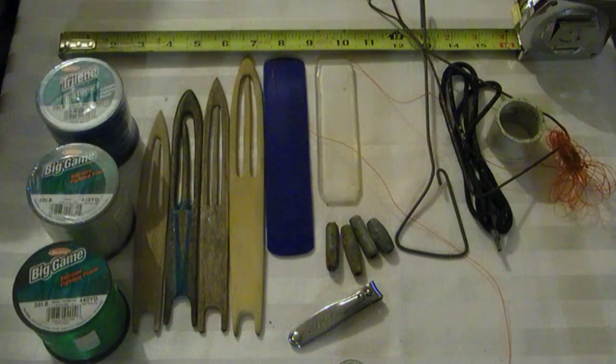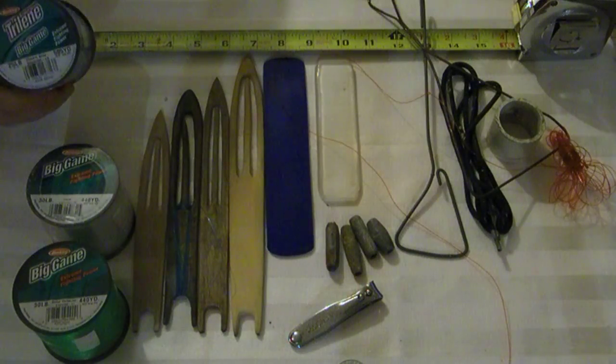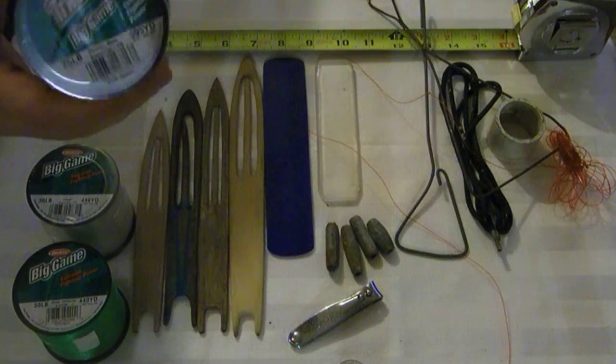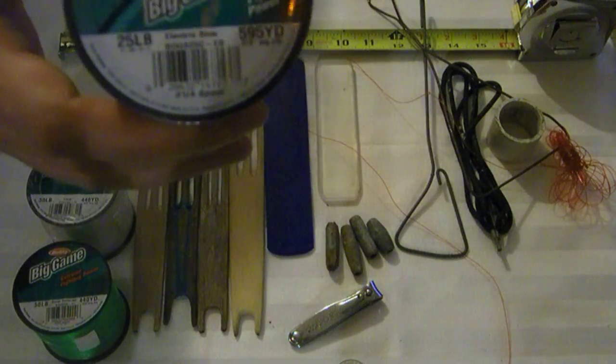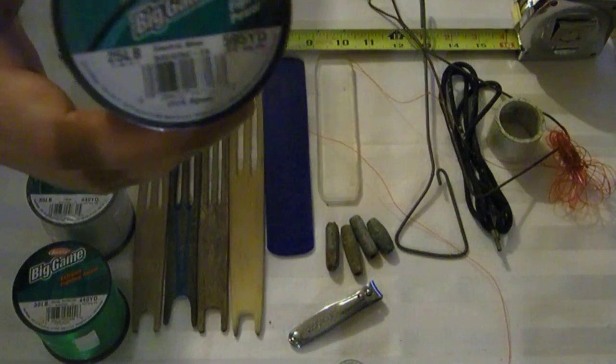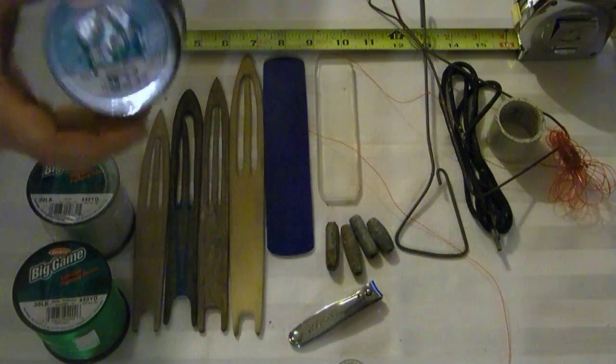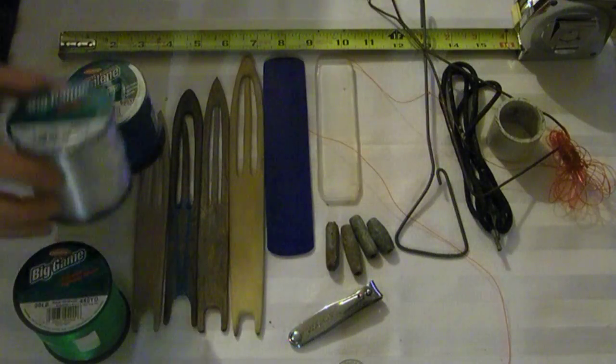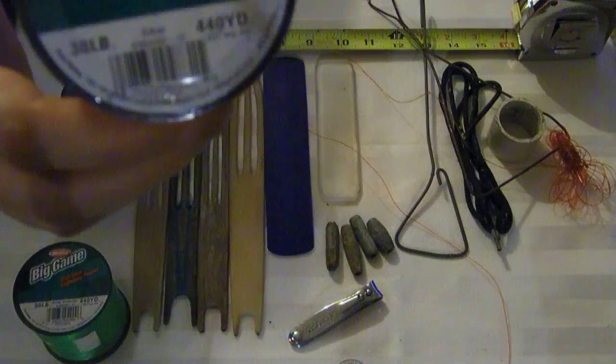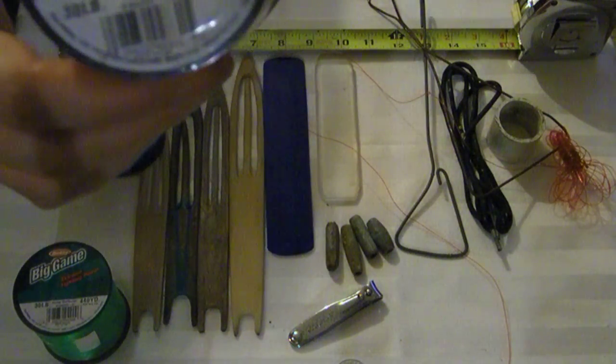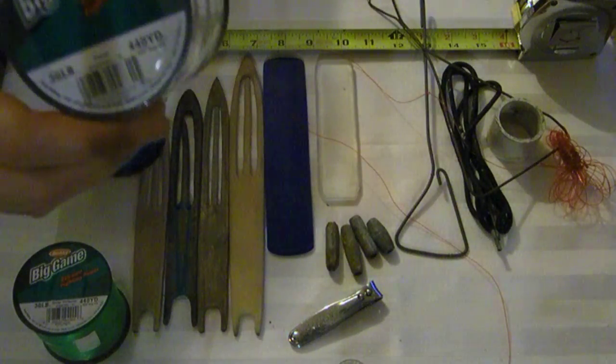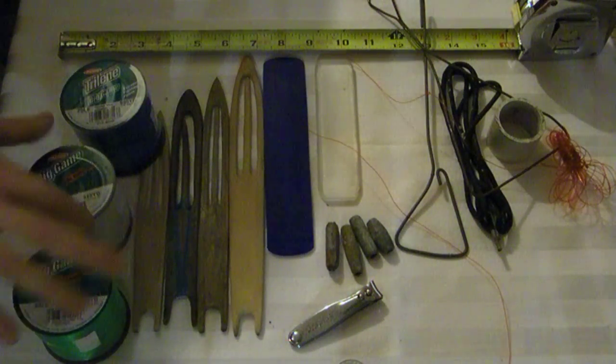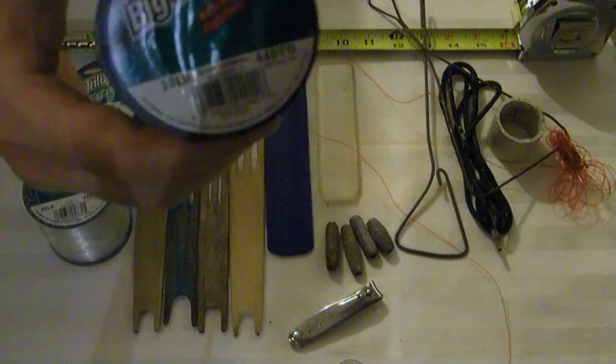You're going to need, first of all, some monofilament line. They used to use cotton back in the day. It comes in different sizes and colors. I use anywhere from 25 pound to 30, but I have patched bait nets with much smaller needles and thread—12 pound, 8 pound—which snaps really easy.